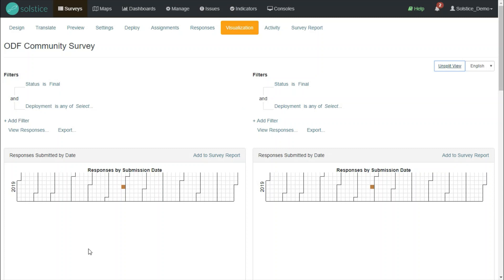Let's say on the left side, we want to see all the communities that are ODF and on the right side, the communities that are not ODF. The same kind of logic can apply to any of the questions in your survey.